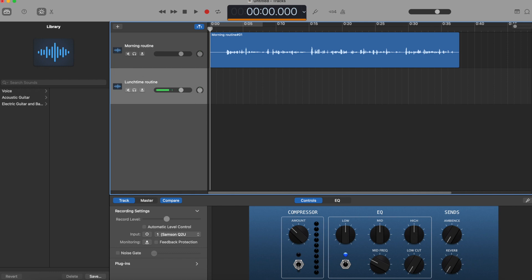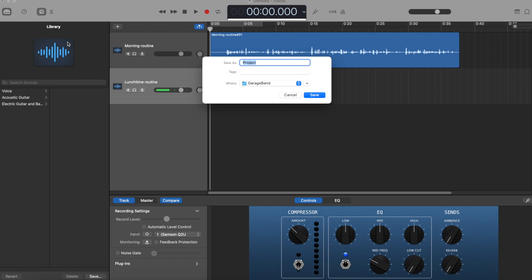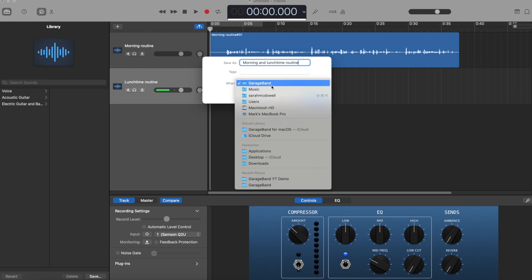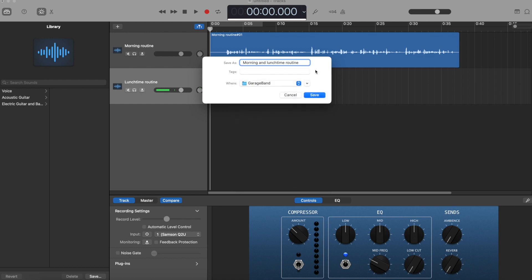Now I need to save. Go to File > Save As, and call it something — I'll call it 'Morning and Lunchtime Routine.' GarageBand automatically saves to its own folder where all your projects are stored, but you can choose another location like your desktop or another folder. Just make sure you save it somewhere easy to find next time so you don't have a headache when you're ready to edit.